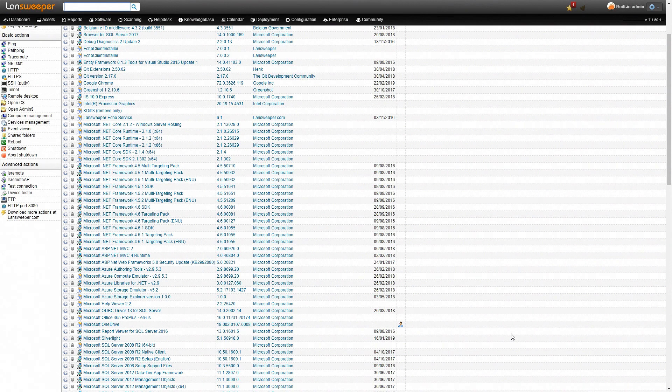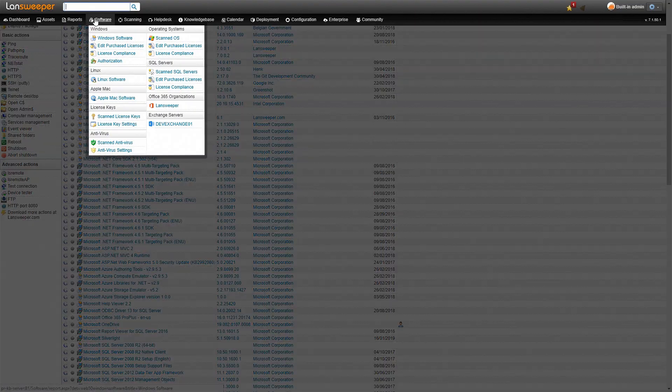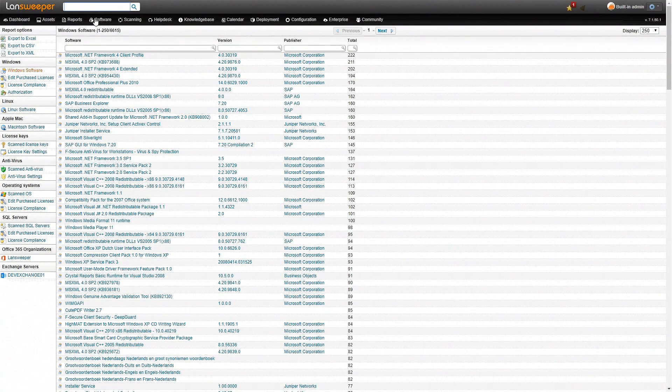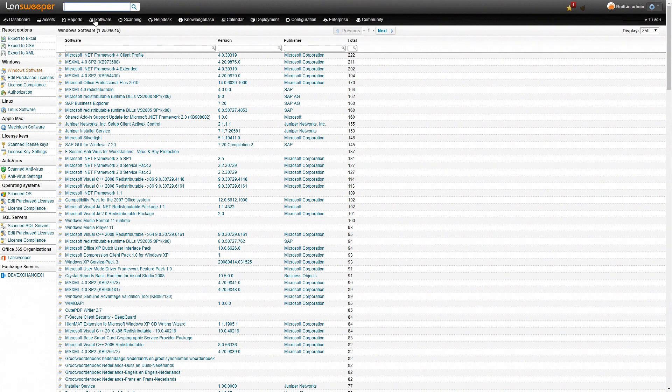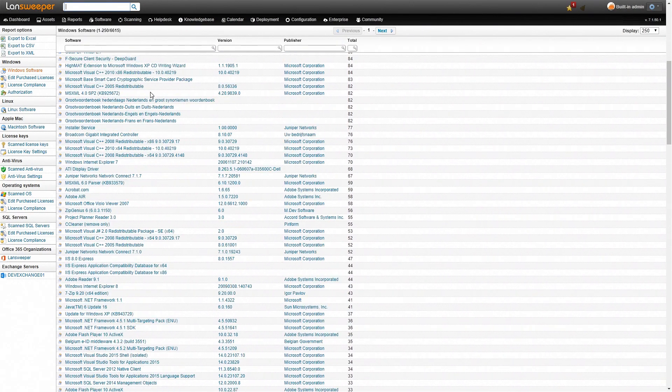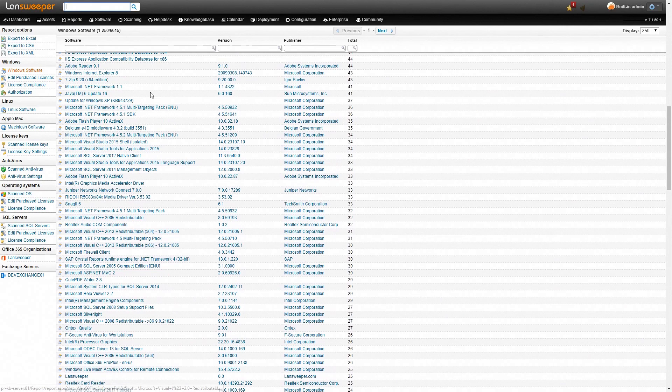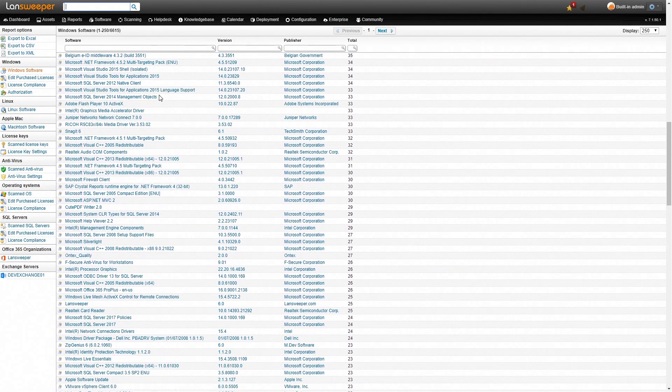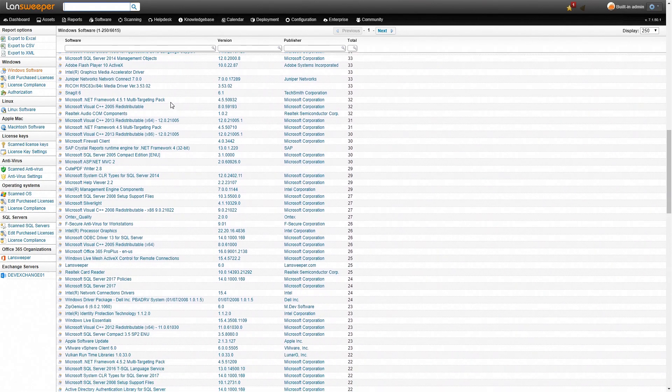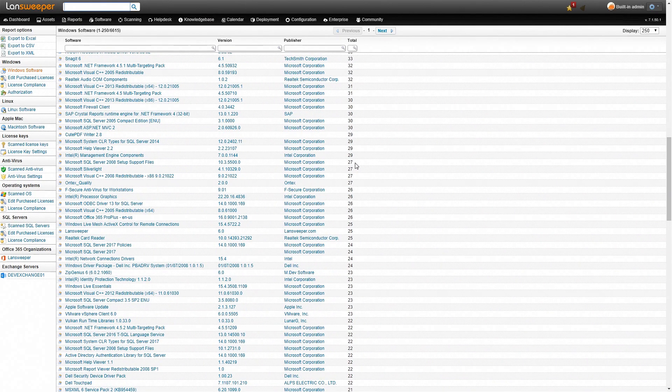So we've seen the software inventory of this specific machine but now we want to take a look at an overview because that's really what Lansweeper is about. We want to see what is out there on our network so we'll head over to our software tab at the top and here we're presented with an overview of all the Windows software in our environment. We have a complete list of all the unique software names that have been retrieved as well as the versions, the publishers and at the end here you can see a total number.